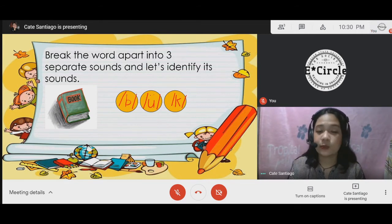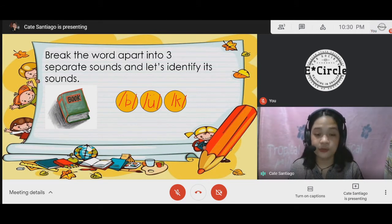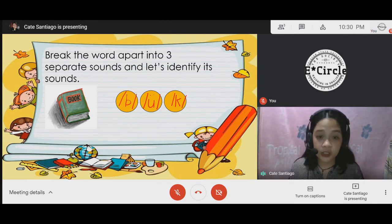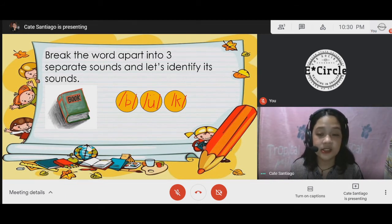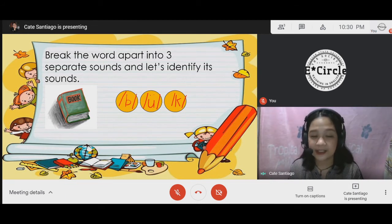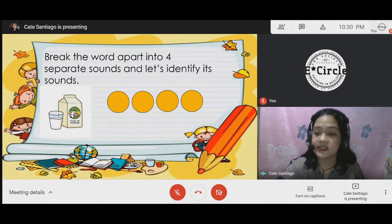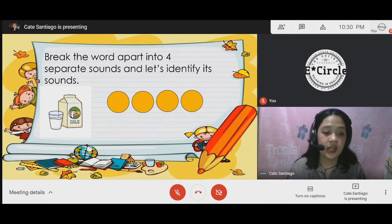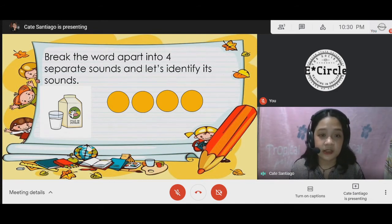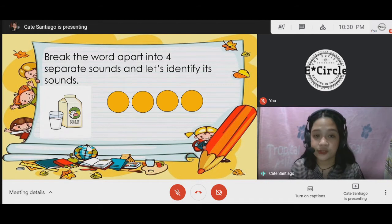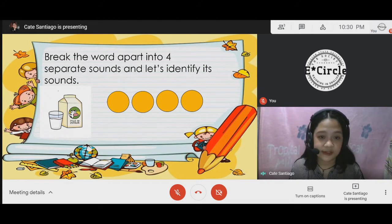Again, we form the word "book" from the sounds b, oo, k. For the next word, we have the word "milk," which has four separate sounds.